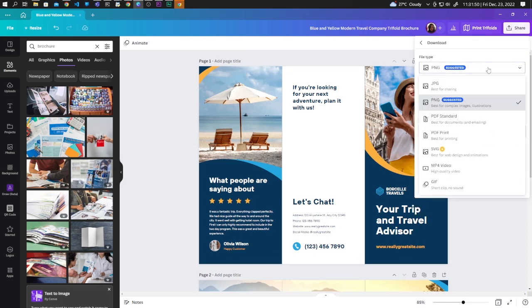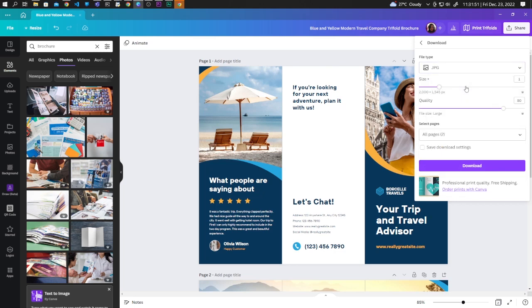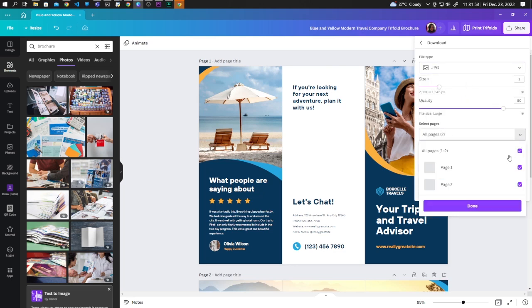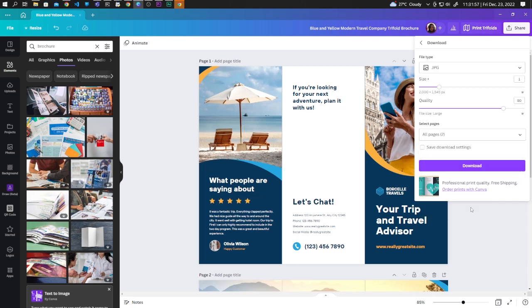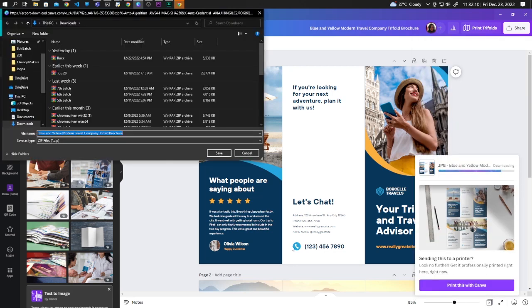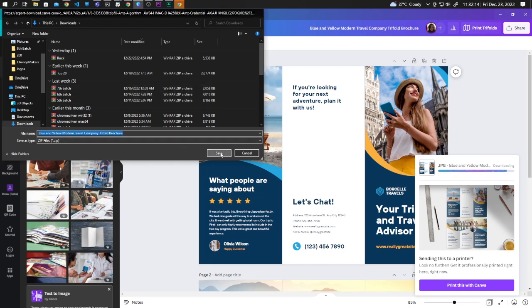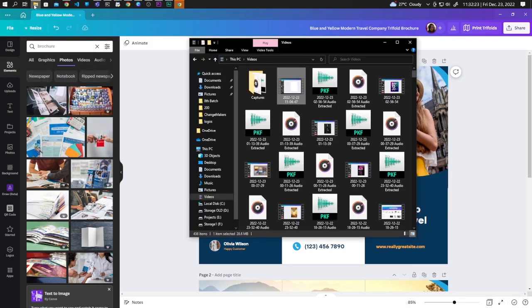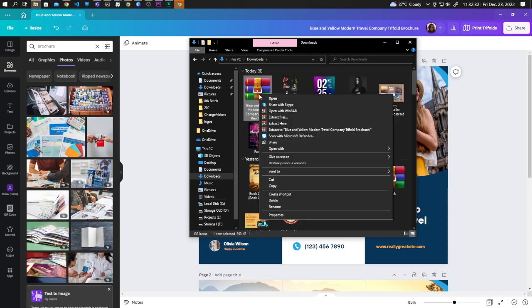Download, let's use JPEG and here let's select the two pages, let's click download. Now let's save, it is going to be a zip file. Now let's go to the download directory and extract the zip file.